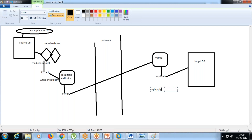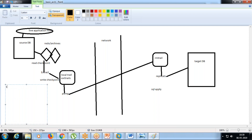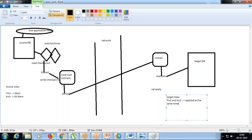For example, on the source side, transaction one is committed at 10 a.m. and transaction two is committed at 10:30 a.m. In the target end, there can be a case where both transaction one and transaction two are applied at the same time.